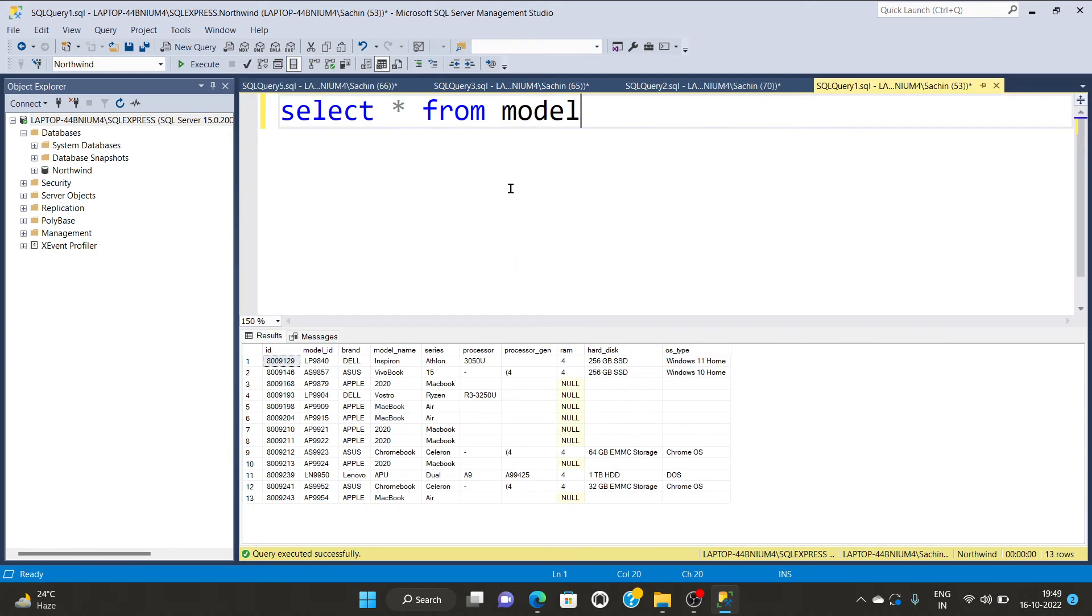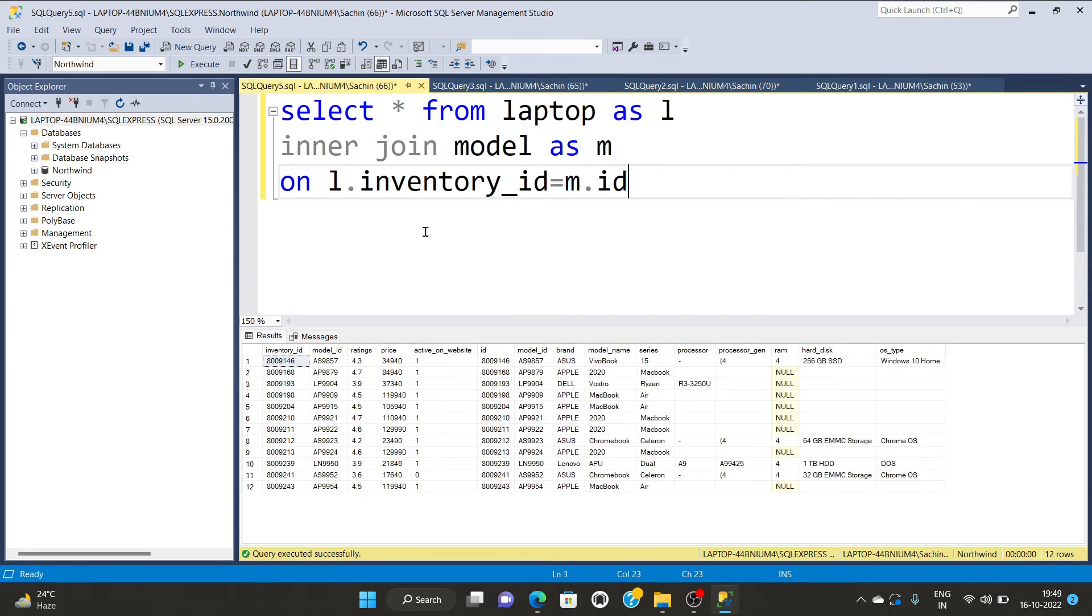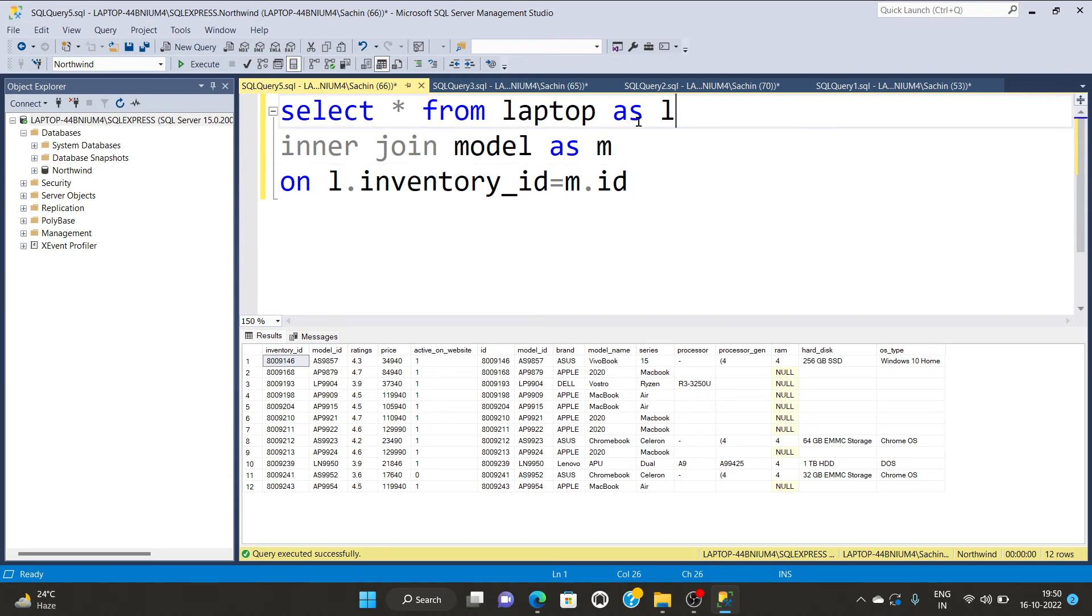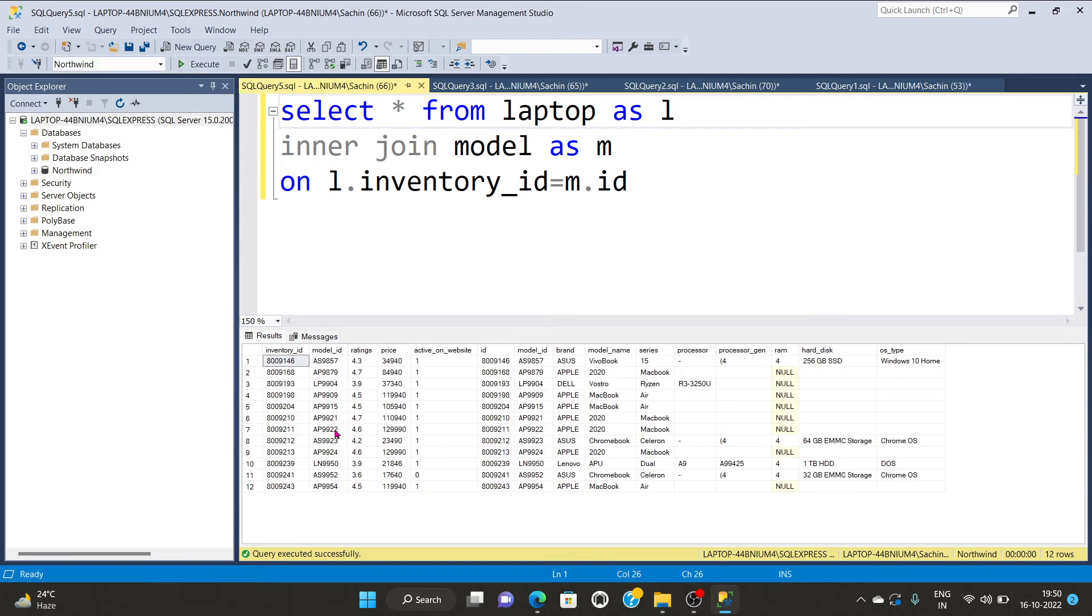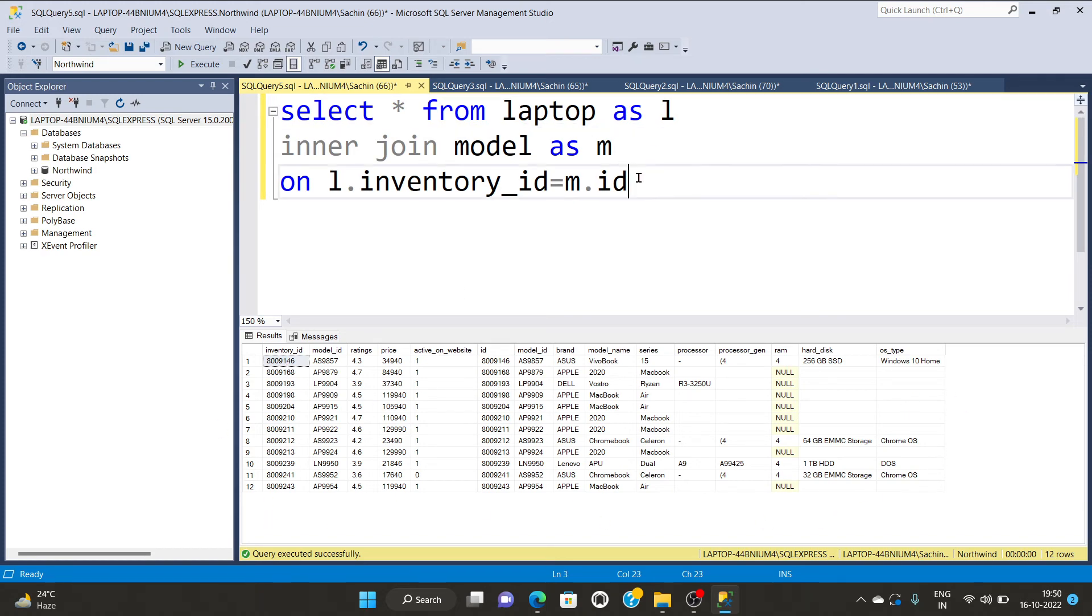So you can see from the model I am having the column name as id. So this will give like l dot inventory id is equal to m dot id. Select asterisk from laptop as l inner join model as m. So I am going to execute. You can see again I am having few rows. That is the common in between these two tables.